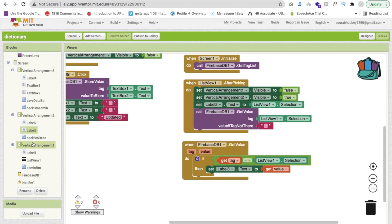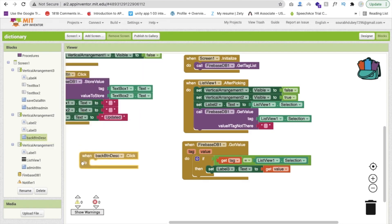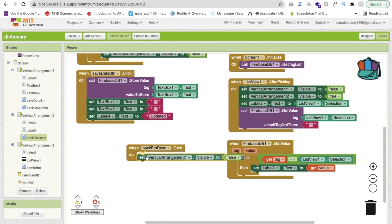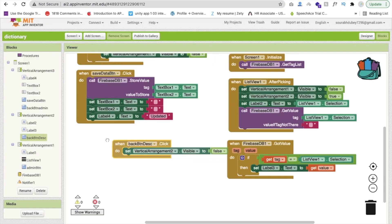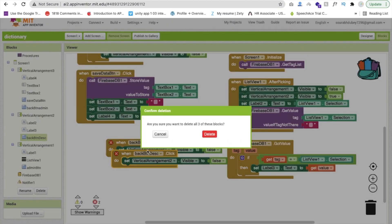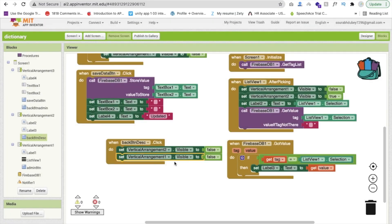We need to code the back button on the description screen. Whenever someone clicks that button, we hide vertical arrangement 2 by setting it to false and set vertical arrangement 1 to true. That's the overall code.